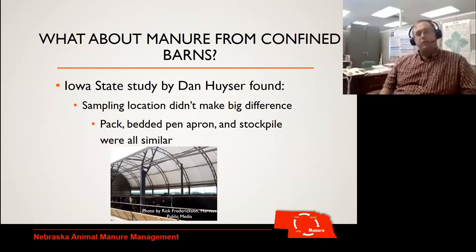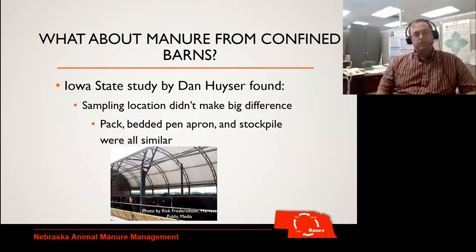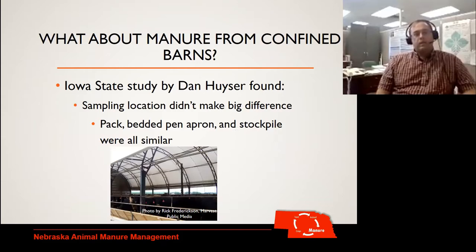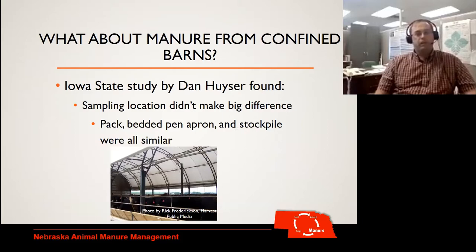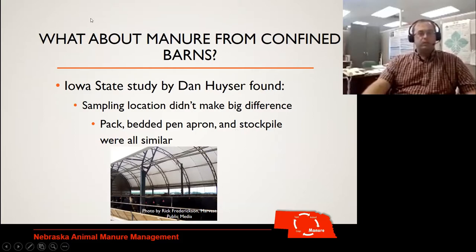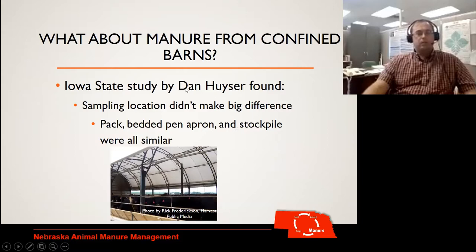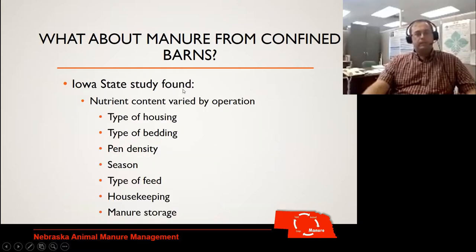What about confined barns? We're starting to see more and more beef operations with confinement. An Iowa State study found that location didn't make a big difference — whether they sampled in the pack, the bedded pen apron, or the stockpile, all of those had fairly similar results. So write down in your protocol where you're going to sample from and try to be consistent.